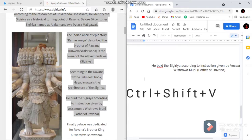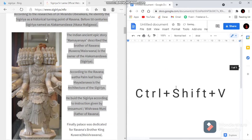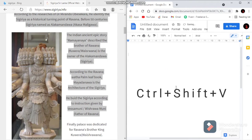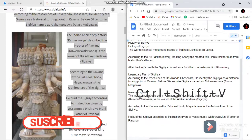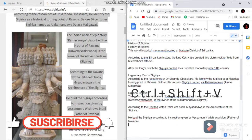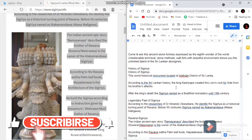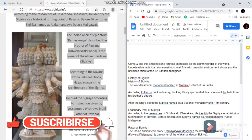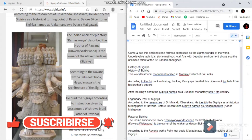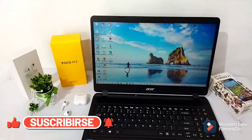Press Ctrl+Shift+B and press the button. This is the one that you can do with the photo and paste.